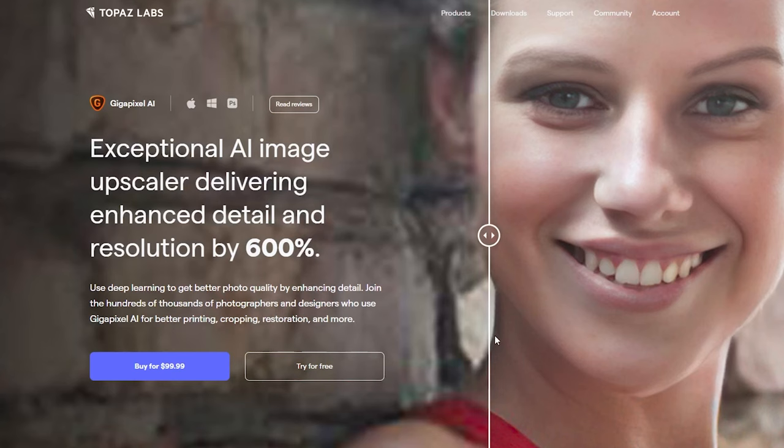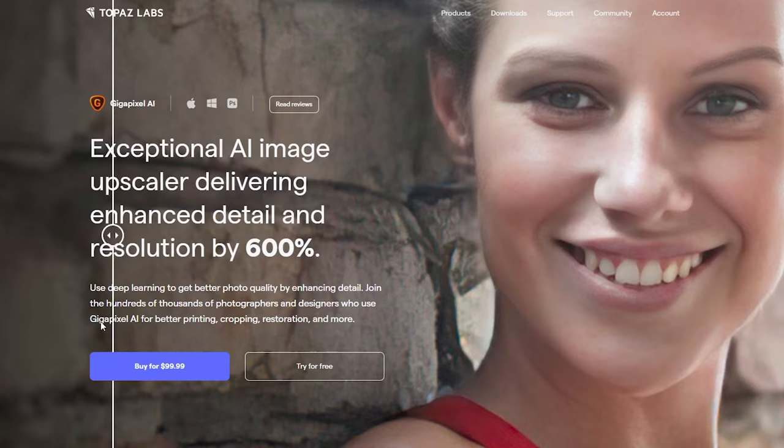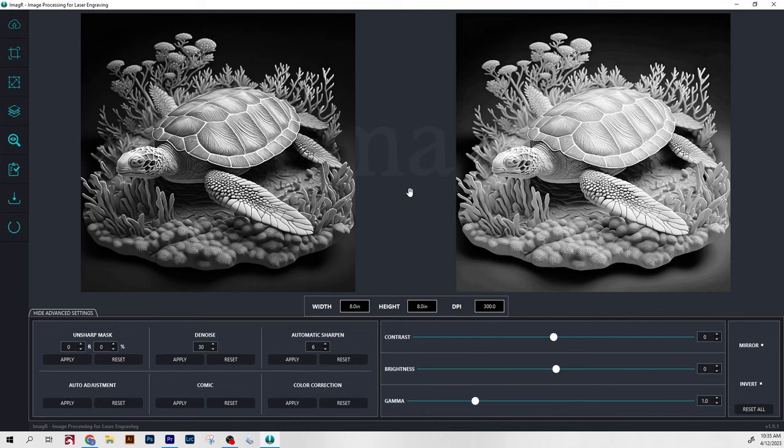That will allow you to increase the DPI without sacrificing quality. And the final step will be to dither your image either using ImageR, Lightburn image modes, or one of the myriad of other image dithering softwares out there. From there, you are ready to laser engrave.